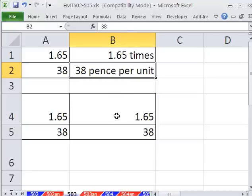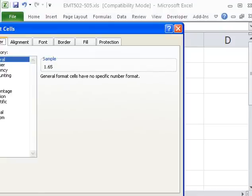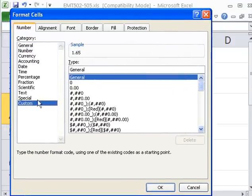We do this with custom number formatting. So I'm going to click in this cell. You can see the number 165, Control-1, click on Custom, and then come up here.